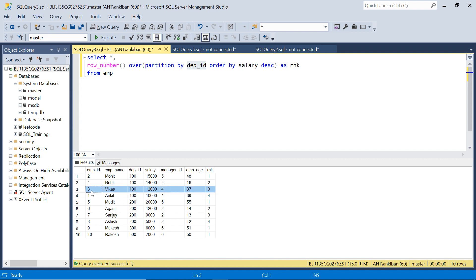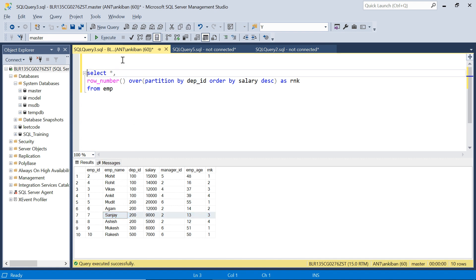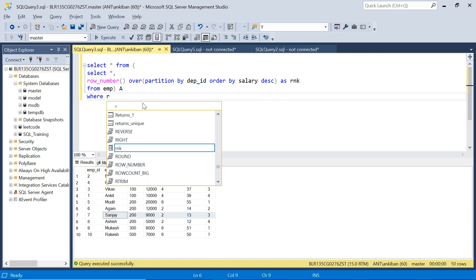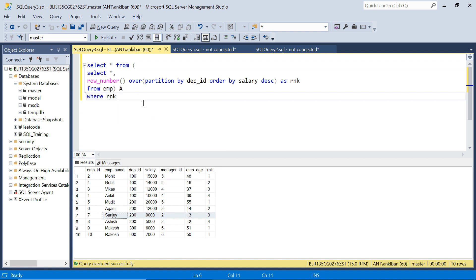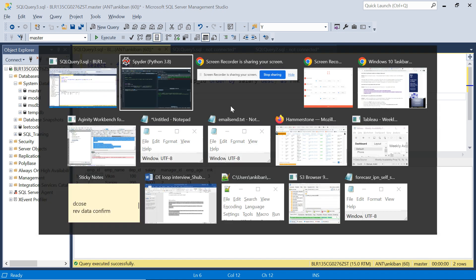So I will get this answer, this row Vikas. Similarly, for department ID 200, the third highest salary is Sanjay. So let me quickly put that filter as well. Select star from here, we have to give an alias to the subquery where rnk equal to 3. And we should have two records Vikas and Sanjay in the output. We have got Vikas and Sanjay. Now this I will do in Pandas.